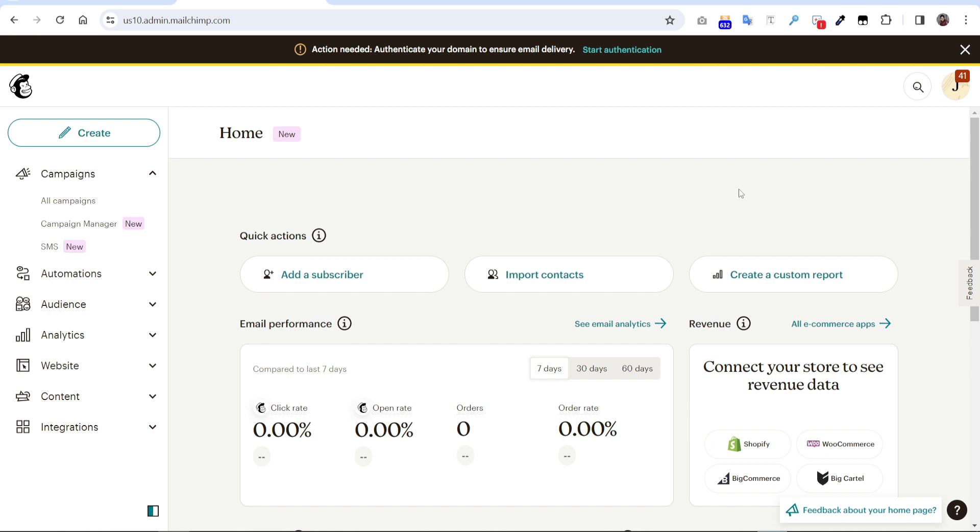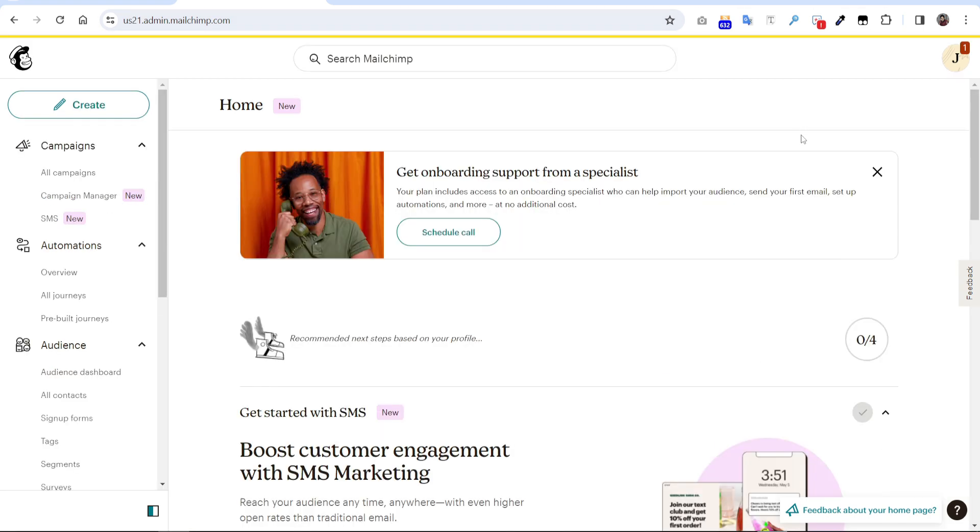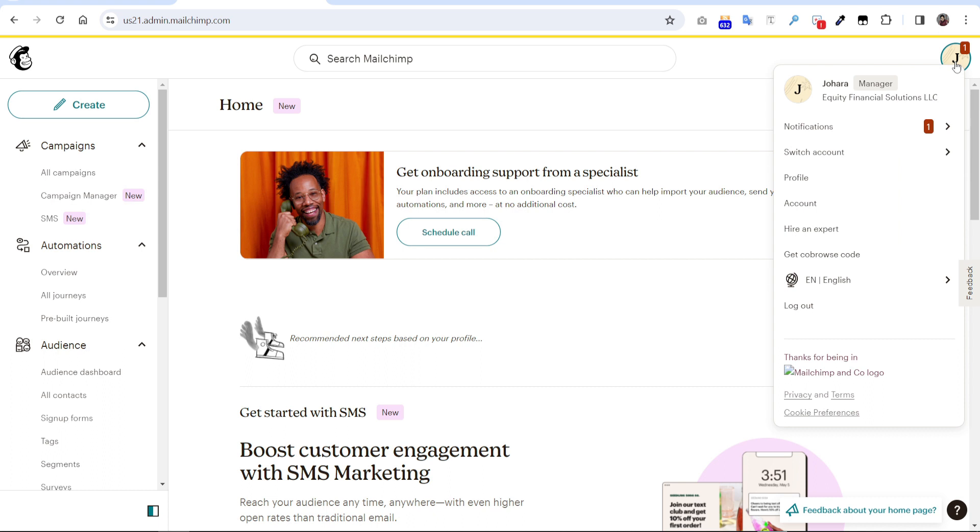When you're logging into your Mailchimp account, on top you see action needed, authenticate your domain to ensure your email delivery. So you have to click this button here, or you can click from the top right icon and click account.